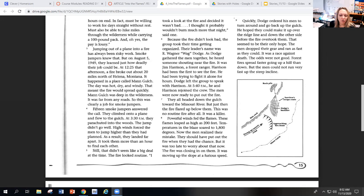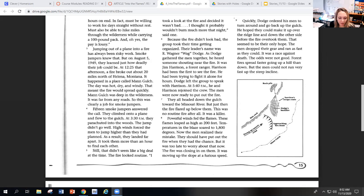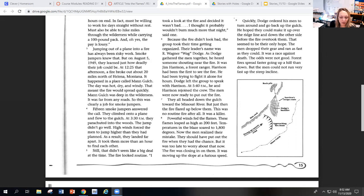I took a look at the fire and decided it wasn't bad. I thought it probably wouldn't burn much more than that night, said one. Because the fire didn't look bad, the group took their time getting organized. Their leader's name was R. Wagner, Wag Dodge.